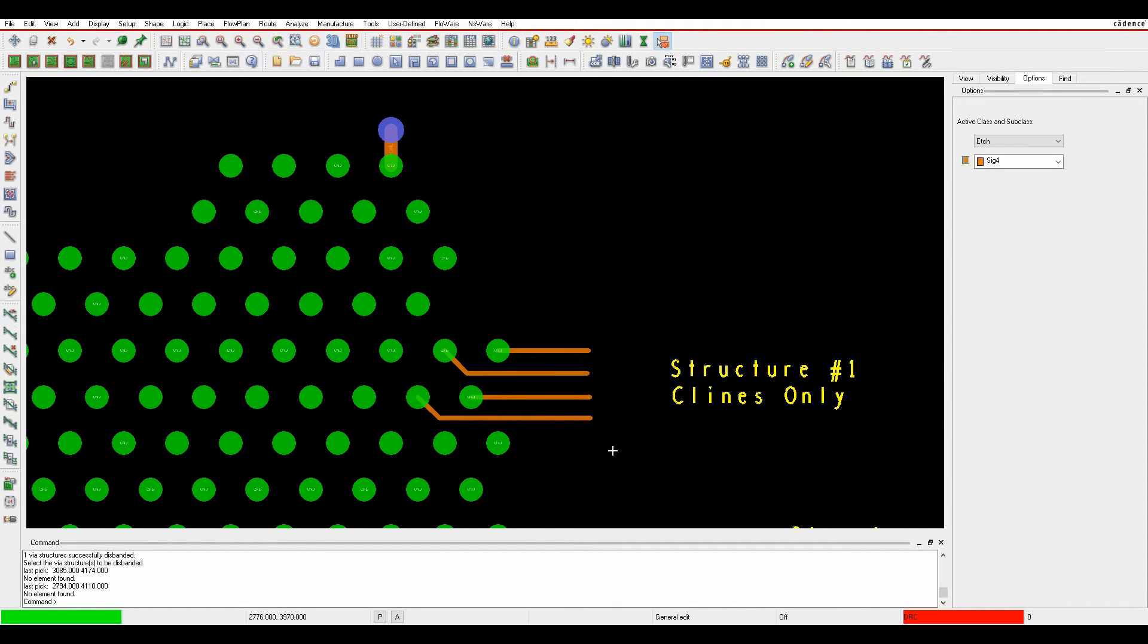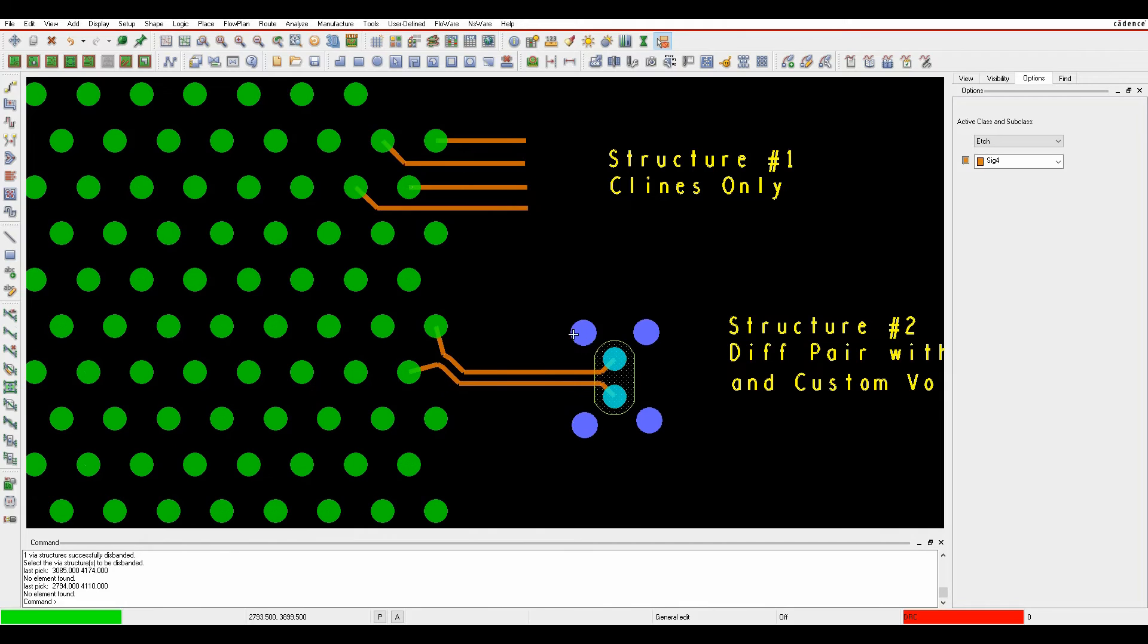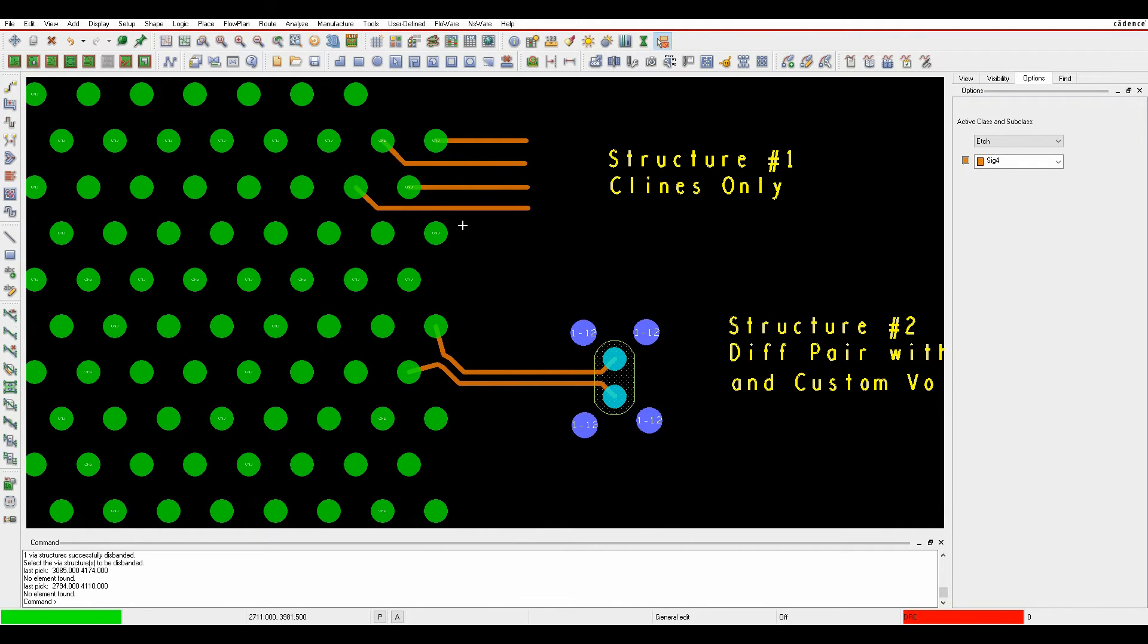So we've routed out four different nets. You can have as many different nets as you like in the breakout that you need in the via structure.